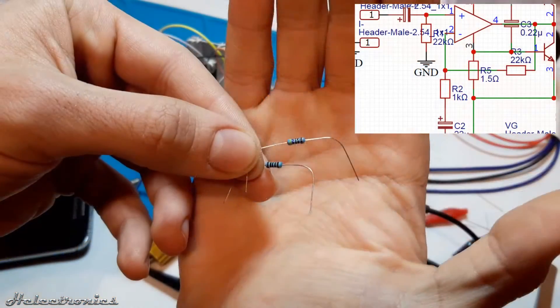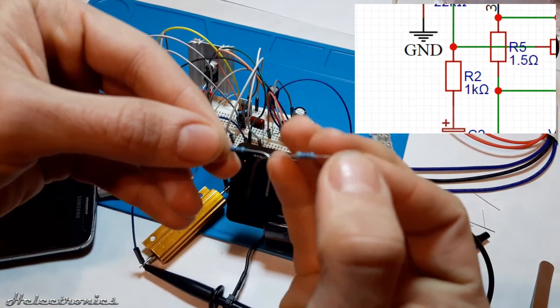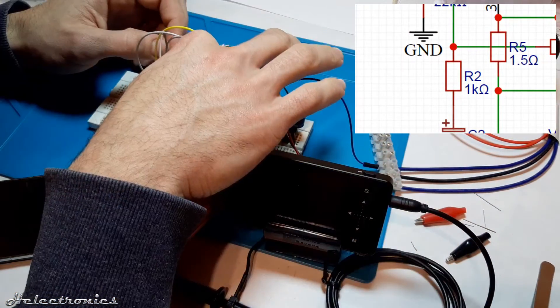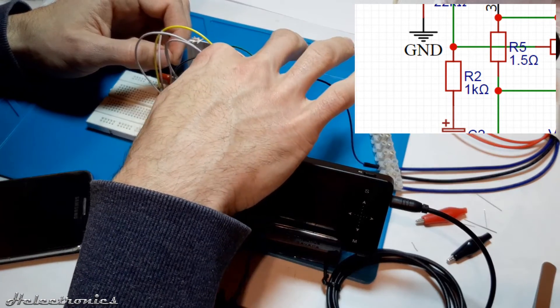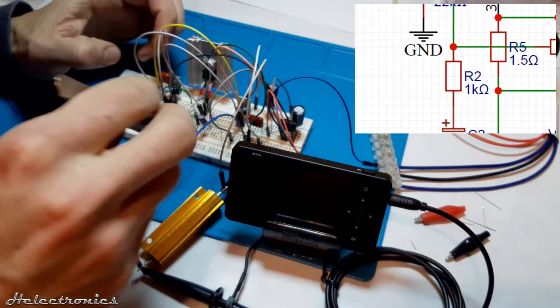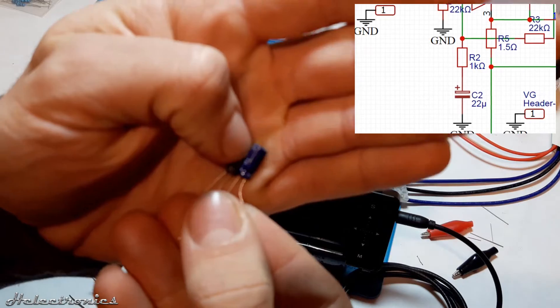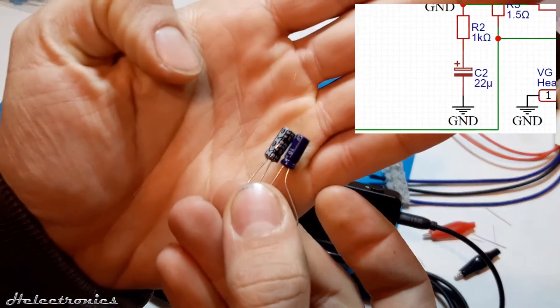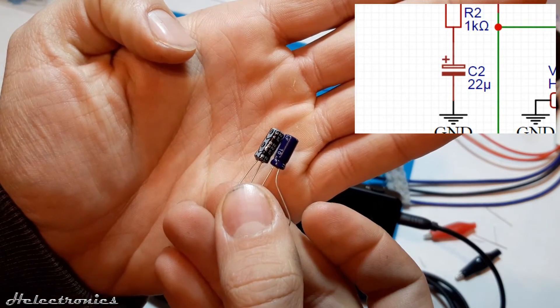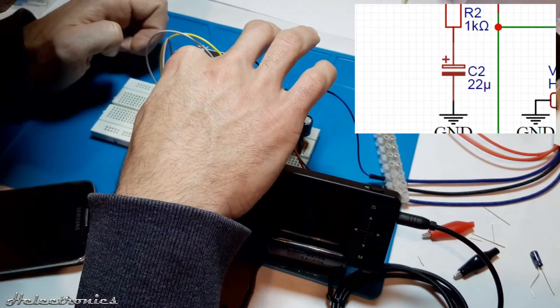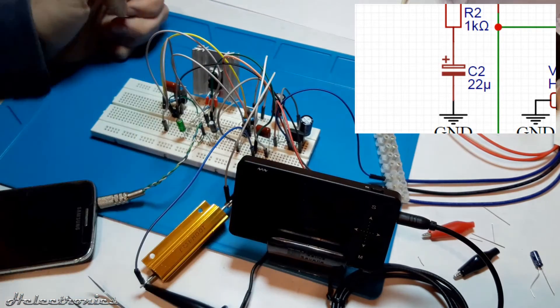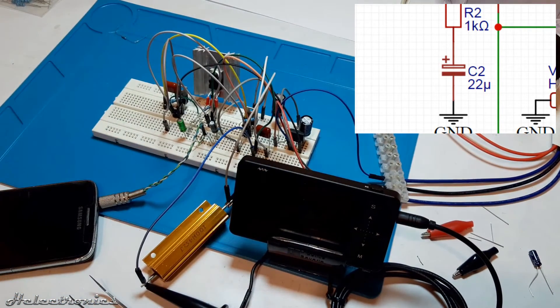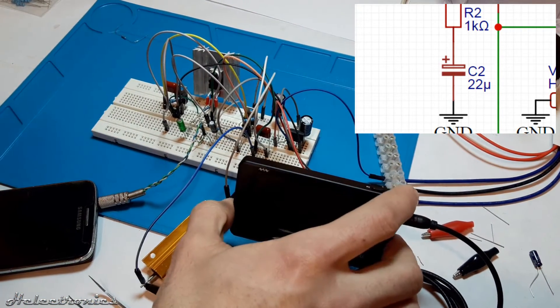I've changed the 1k ohm resistor to a 470 ohm resistor from the gain setting resistor pairs to get higher gain. The other change made on the circuit was the 10uF inverting input DC decoupling capacitor was replaced with a 22uF capacitor to achieve better low frequency range.